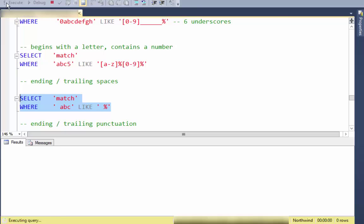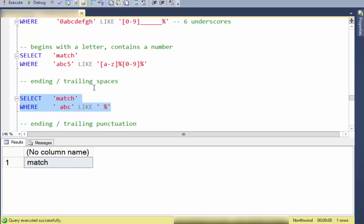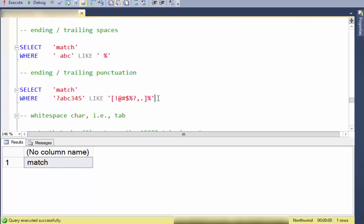Another common task is finding leading or trailing spaces without trimming or removing the space. In this case I have a space followed by percent — that looks for a leading space. If I put the percent in front of the space, that finds trailing spaces.